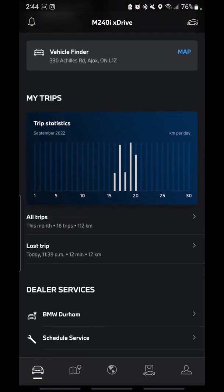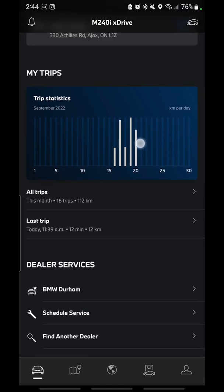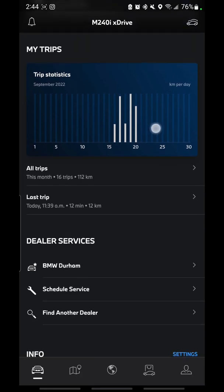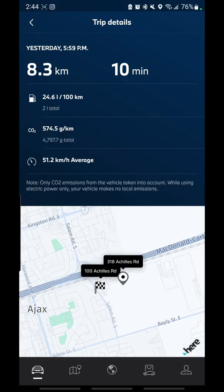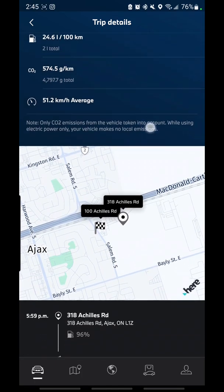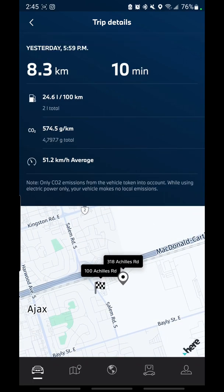Another thing they added is called My Trips. If you already had the BMW app connected to your vehicle, this won't happen automatically — I'll show you in iDrive 7 where you need to go to make this work. Basically, every single day it logs how many liters per 100 kilometers you've used. If you click on All Trips, you can see details — for example, yesterday I went 8.3 kilometers in 10 minutes using 24.6 liters per 100 kilometers. It also shows what time you left, what time you got back, and where you were.